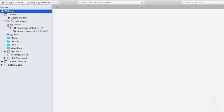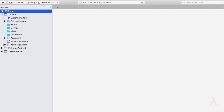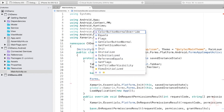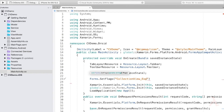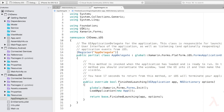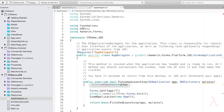Since Collection View is still in an experimental state, we need to set the forms flag. Let me open MainActivity.cs and above the Init statement, type Forms.SetFlags("CollectionView_Experimental"). Let me do the same for iOS as well — open AppDelegate.cs and type Forms.SetFlags("CollectionView_Experimental"). We are all set to use Collection View within our application.